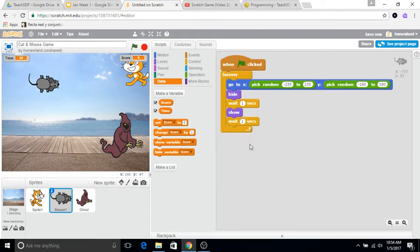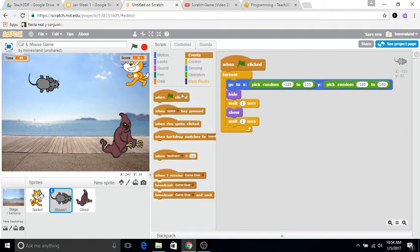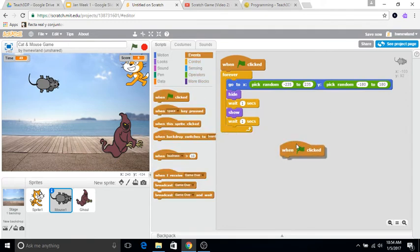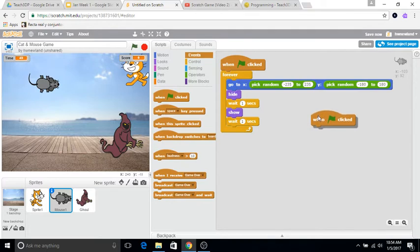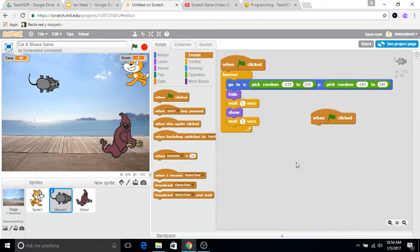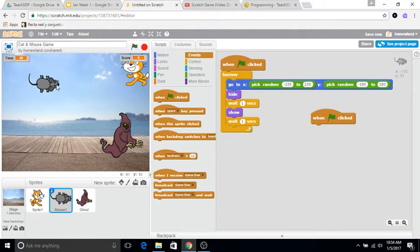We're going to bring out another event block. We do want this to be initiated as soon as the green flag is clicked, and what I want to have happen is we can have these characters or sprites interact with each other, so that if the mouse touches the cat, then we want to give ourselves a positive point.